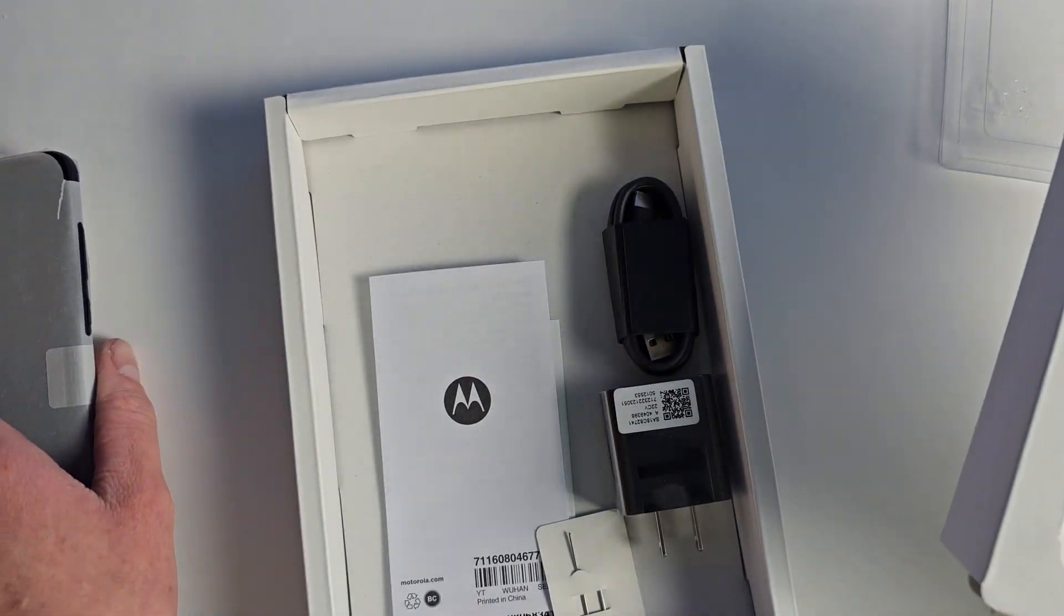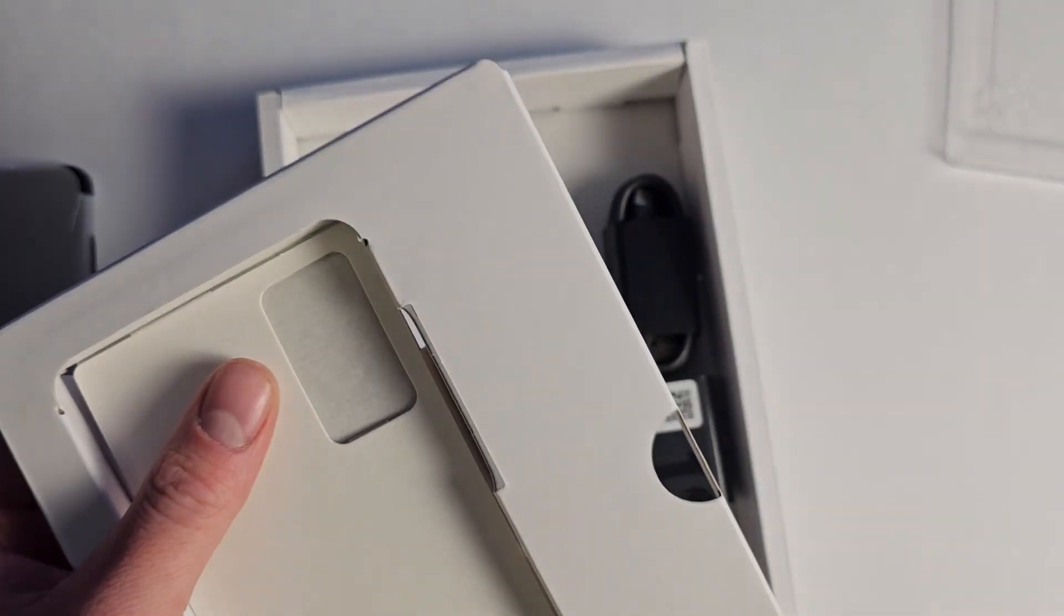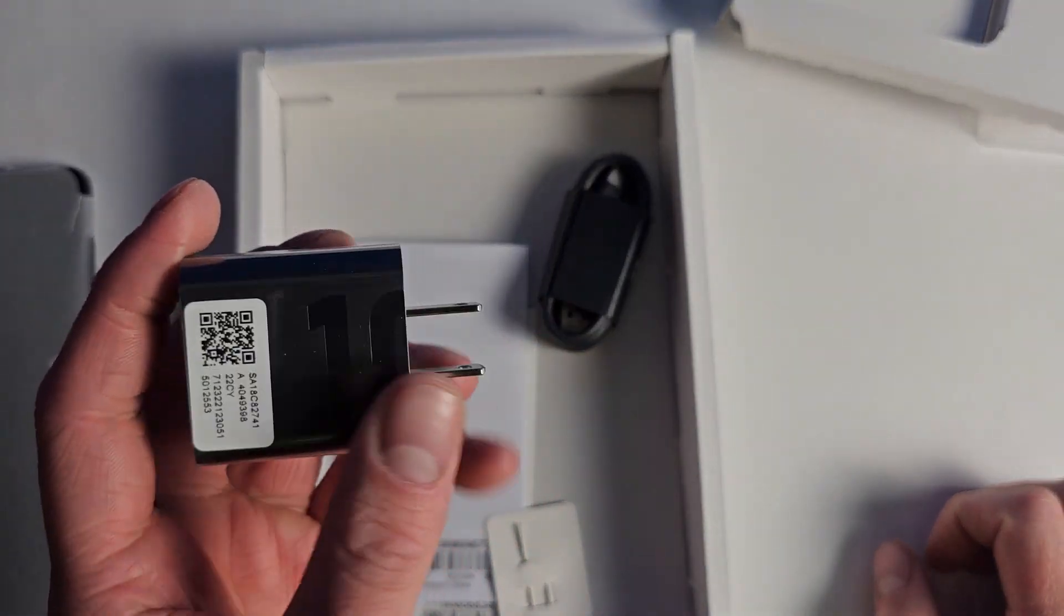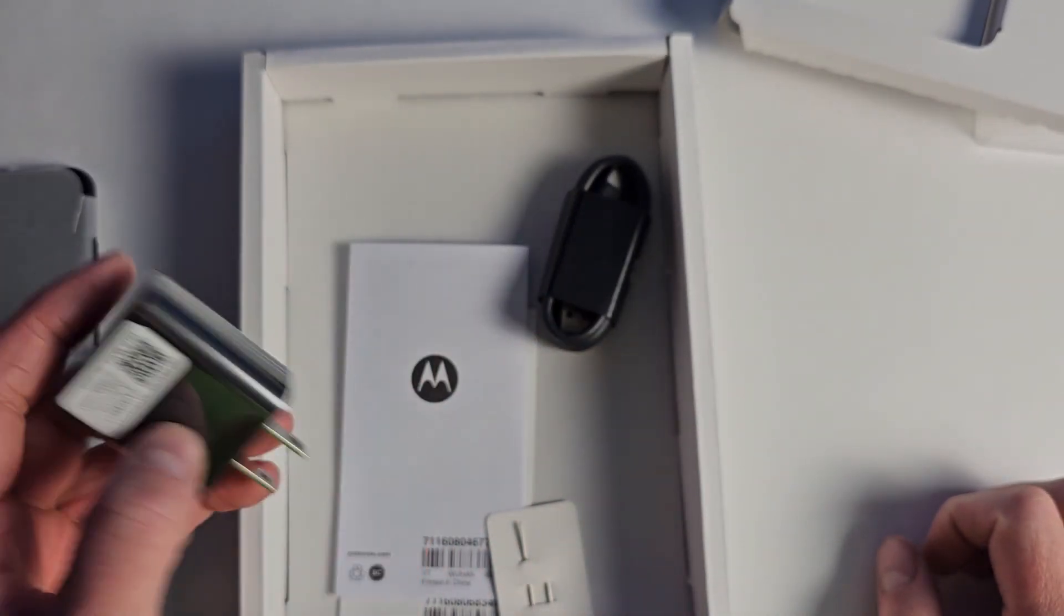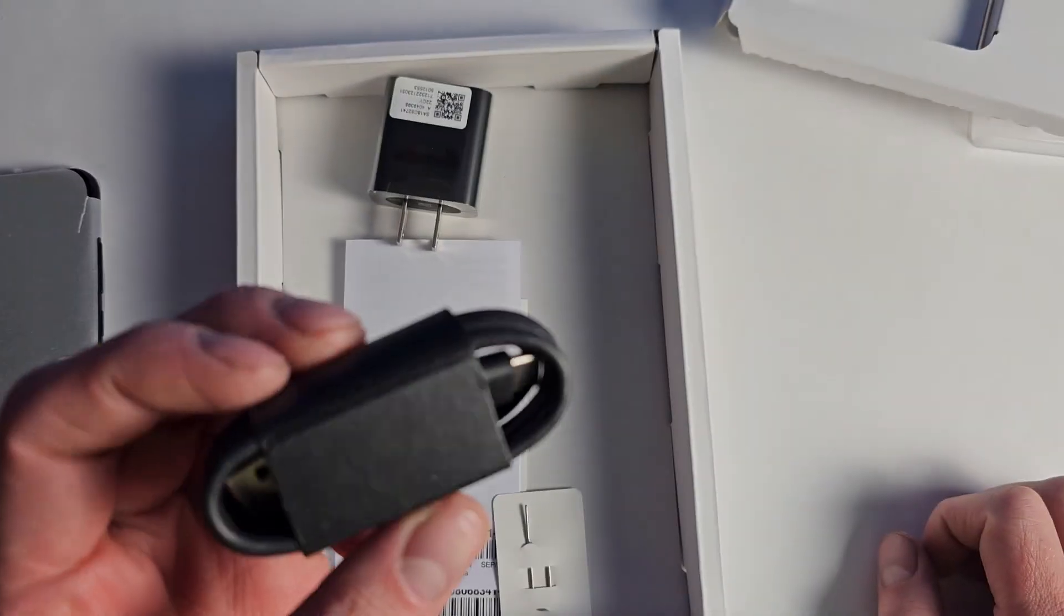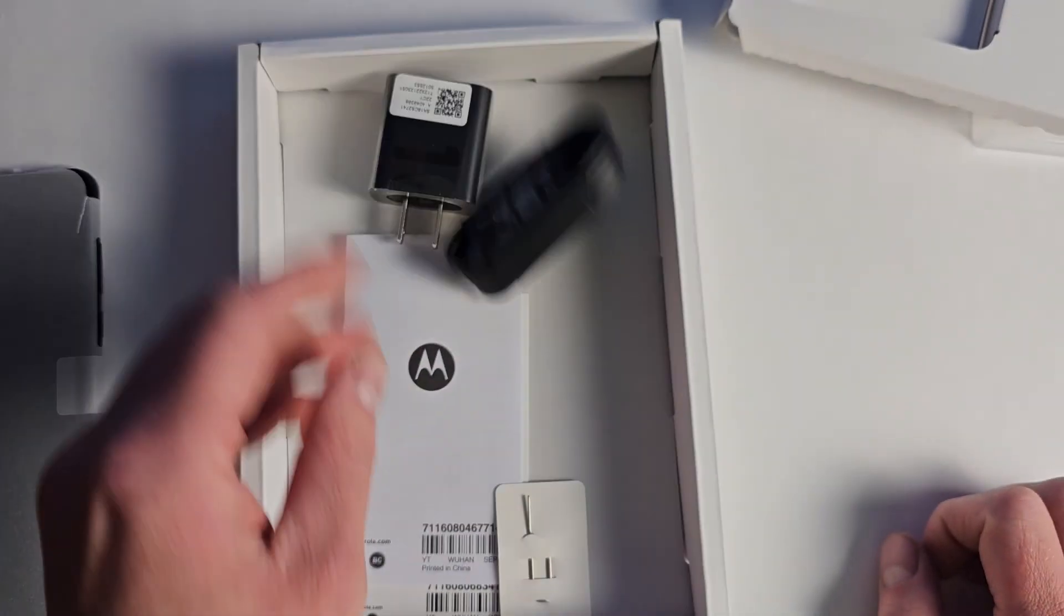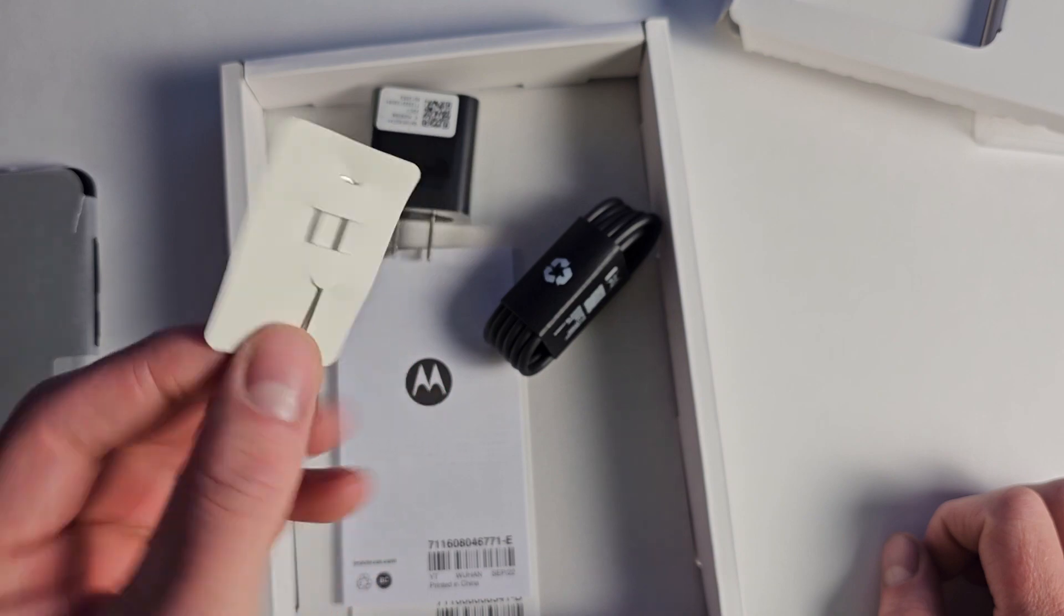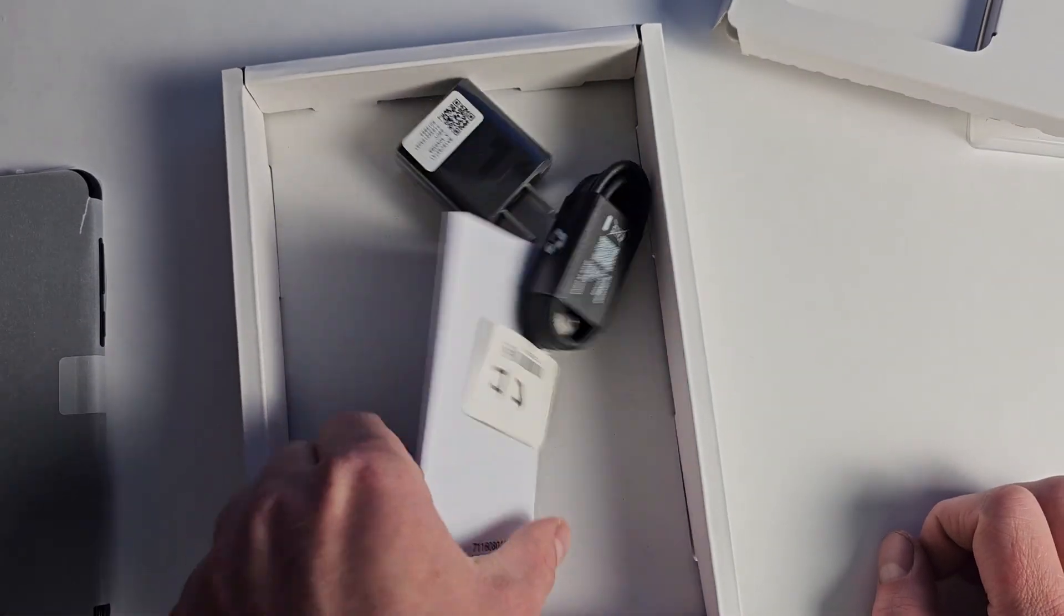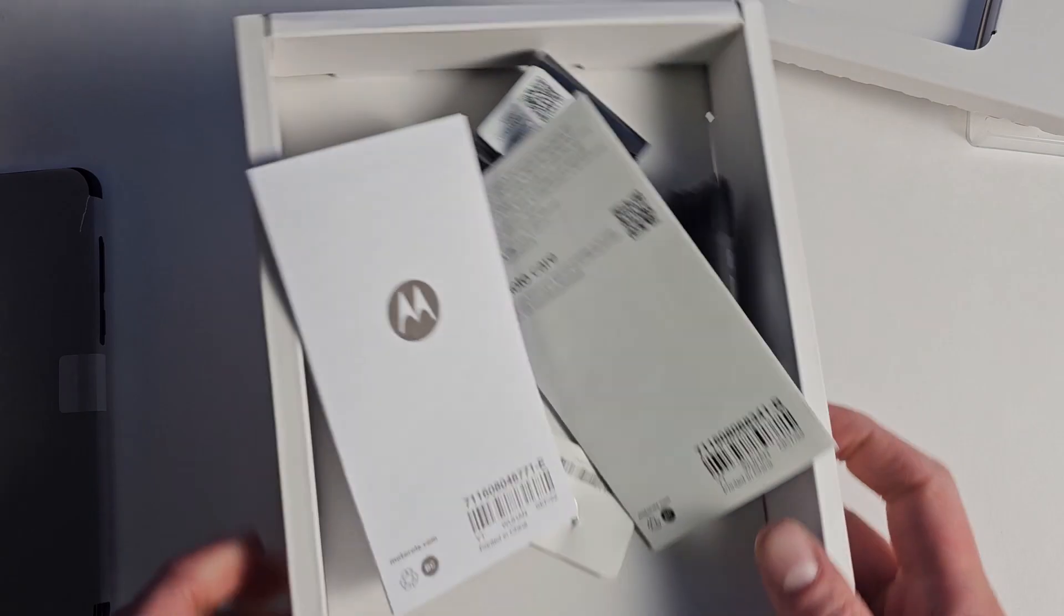We'll come back to the phone in just a moment. You actually get a charger - it's only a 10 watt charger, but you actually get a charger, which is really cool. You have your USB-C cable and your SIM card slot tool there.